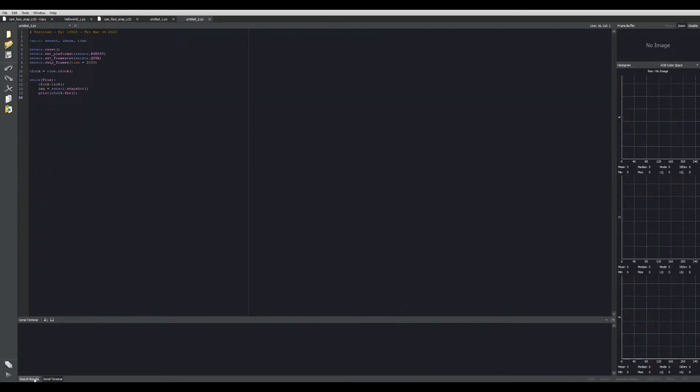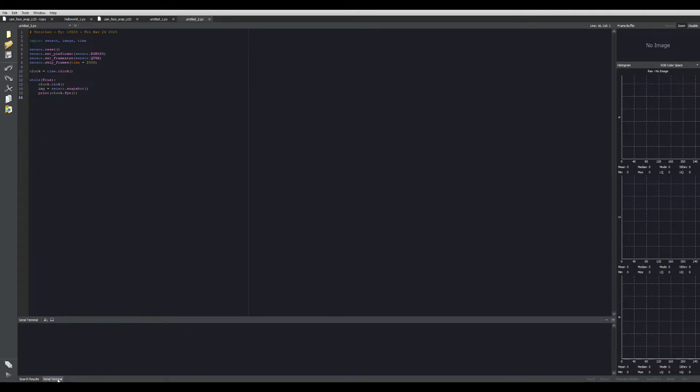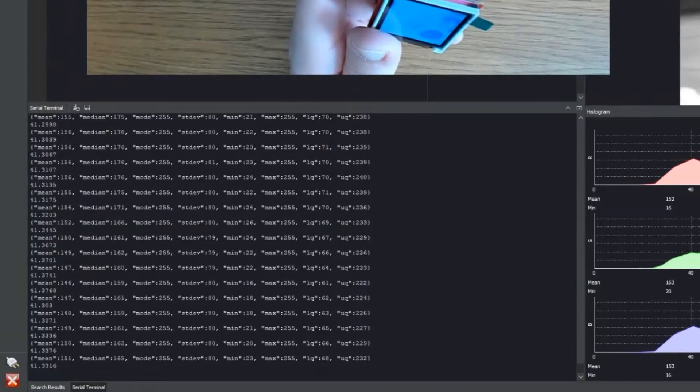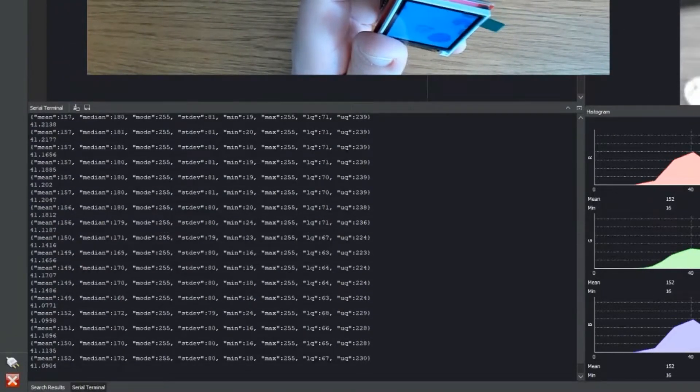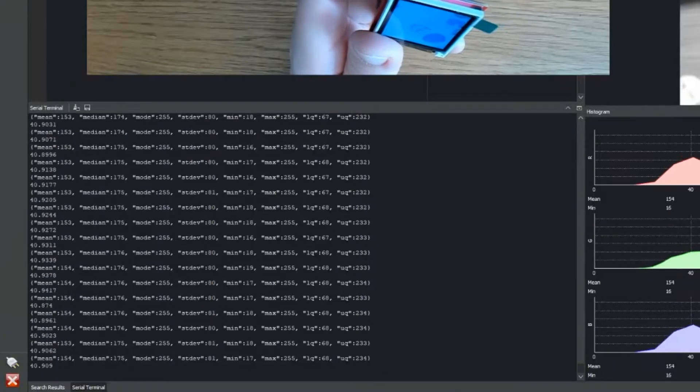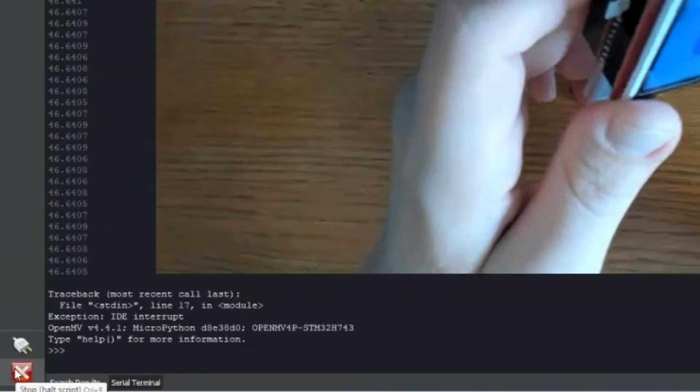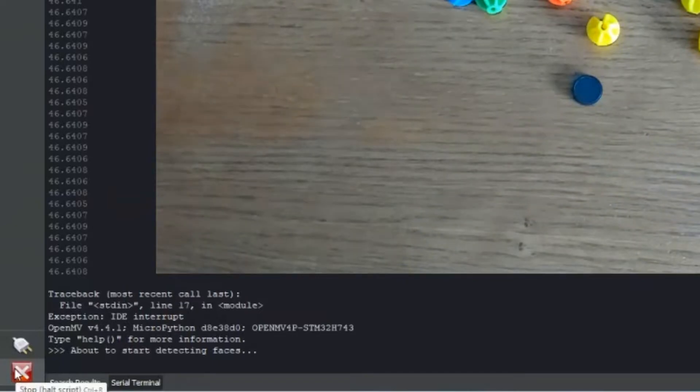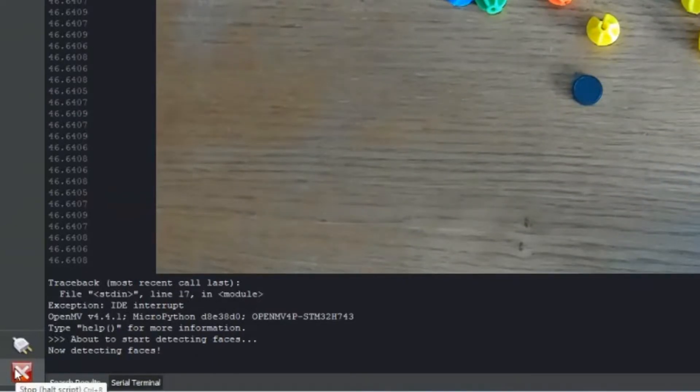Down here we have a search option and you can search your computer for different file names. Here we have the serial terminal which will give you a feed, a real-time feed of the data coming from your camera while it's on. Or if you're having issues with your code it can help you debug that. It'll give you errors and let you know where the problem is in your code.